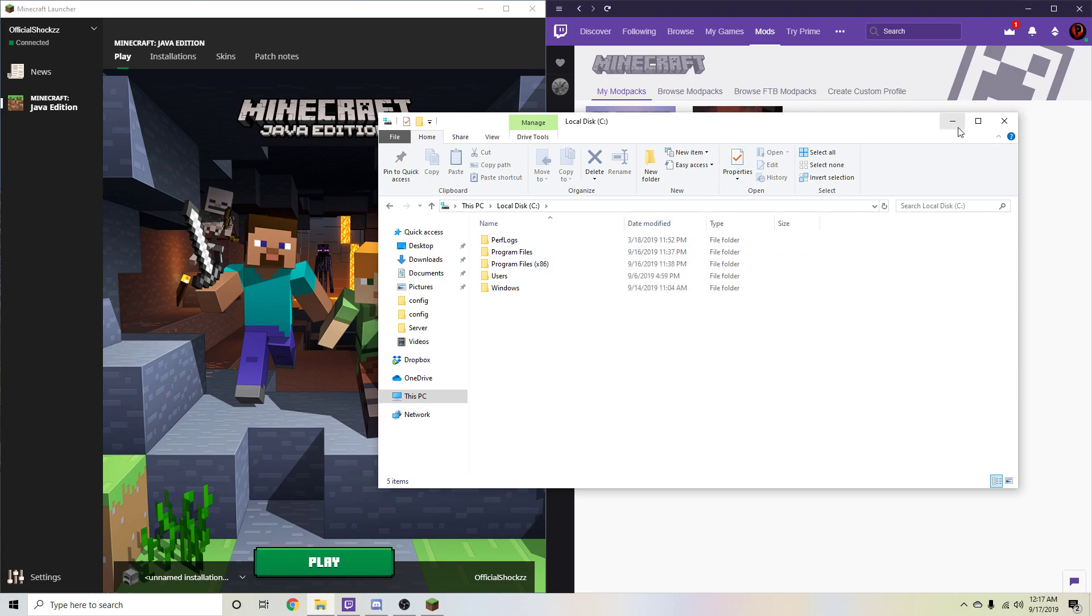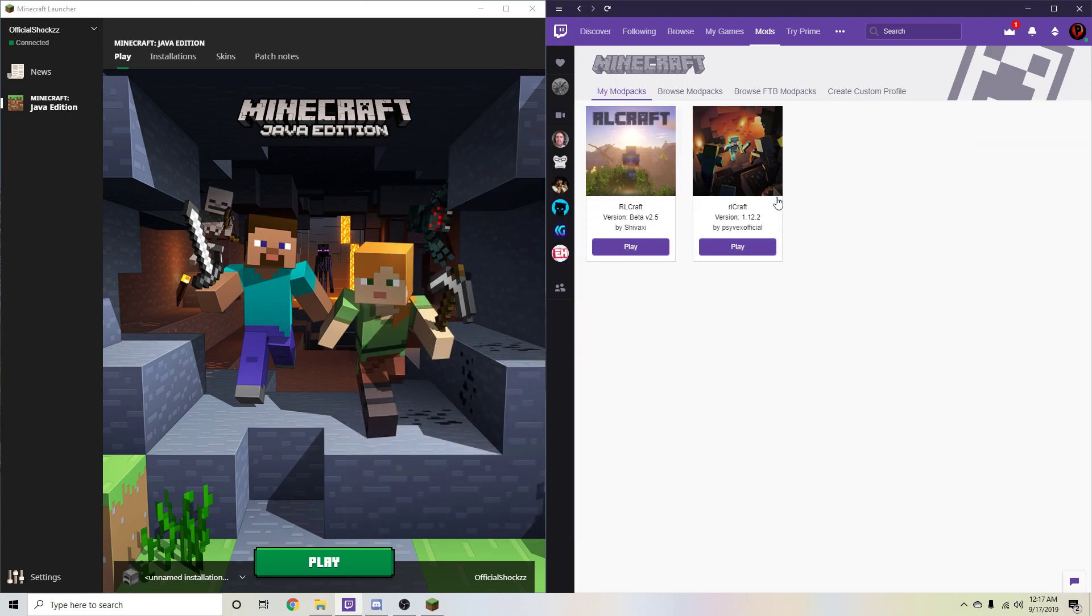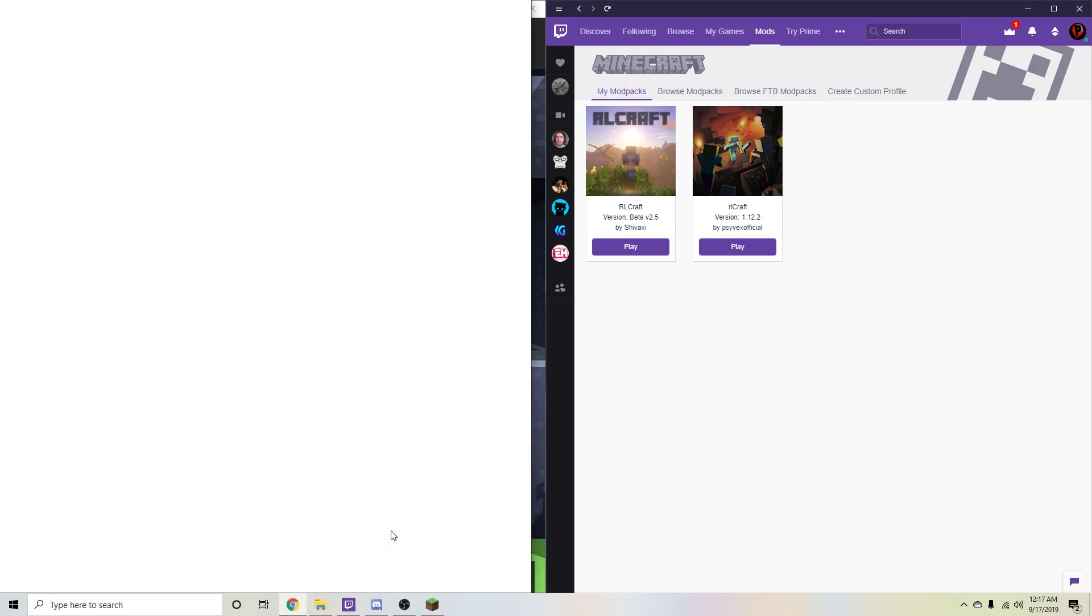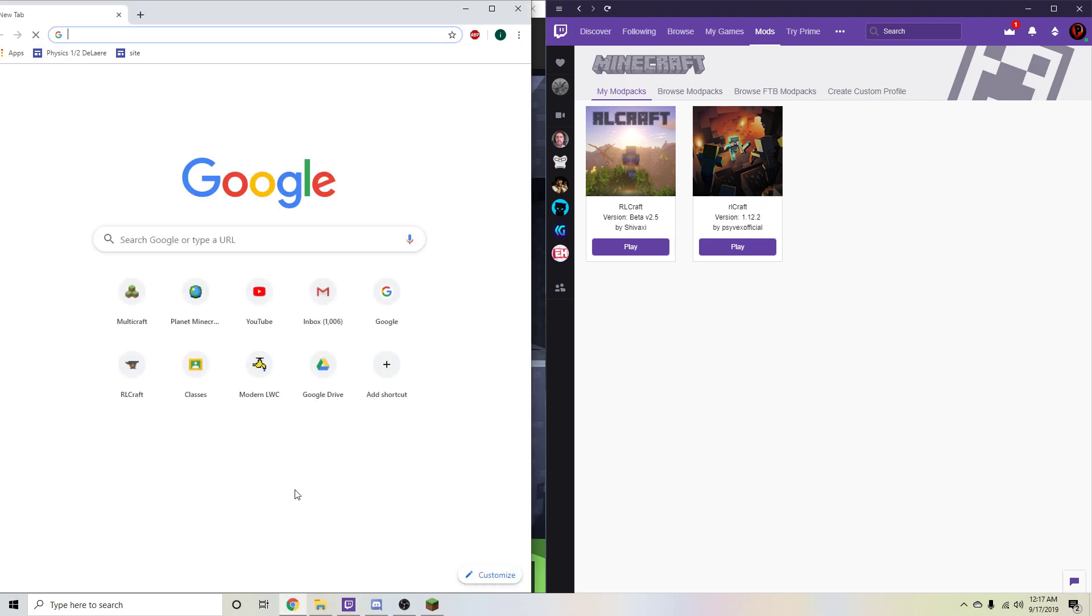So when you download Minecraft on a 32-bit system, that's why sometimes you get the error that says you can't run this modpack because you need more than 1.5 gigs. It's because your computer is telling you that you don't have 64-bit installed and or it's not recognizing it. So this has a very simple fix.